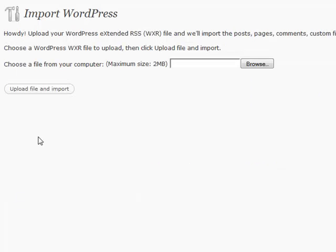And it would give you instructions for each individual one. So you'd browse, find the file, upload it, and it would take care of everything for you. It's a very handy feature in WordPress.